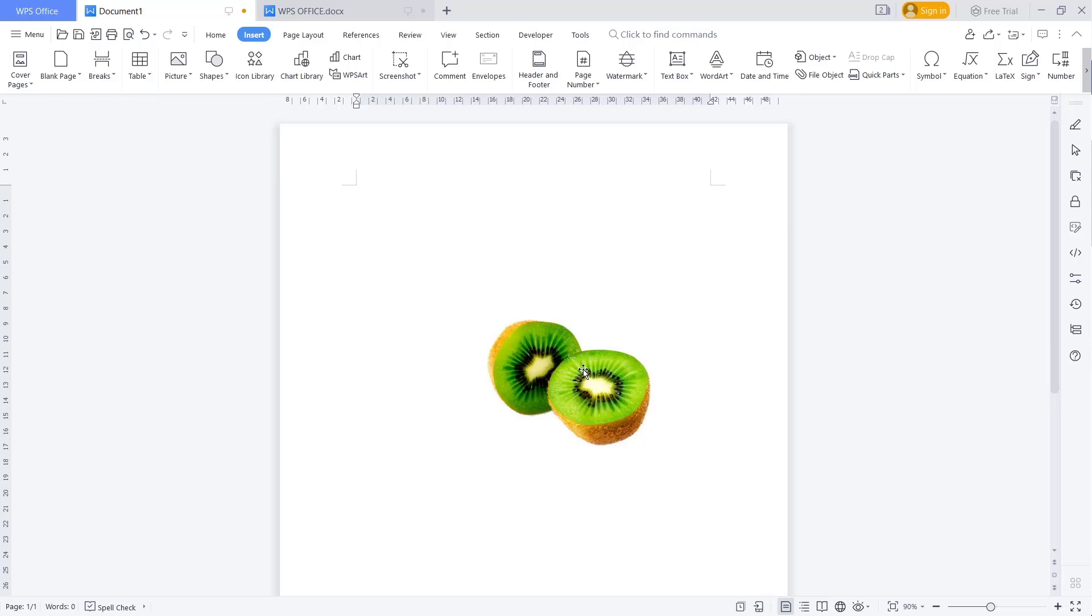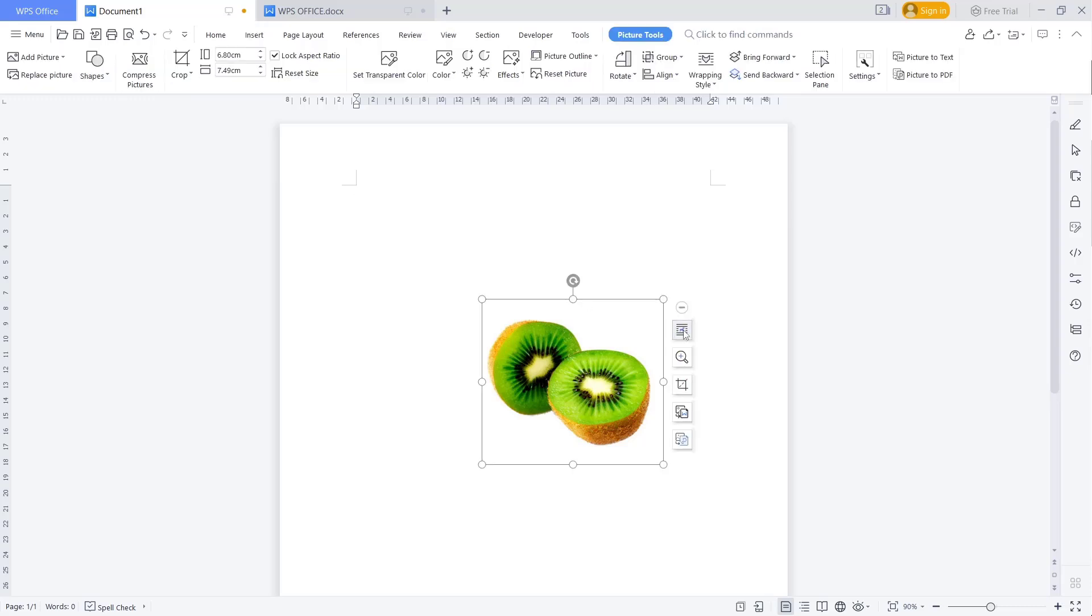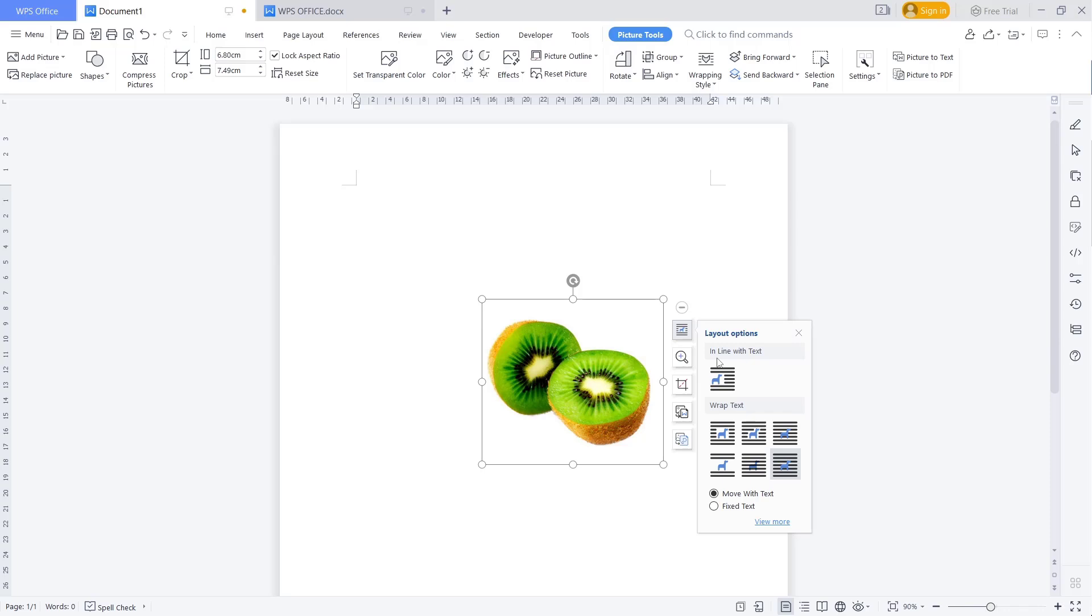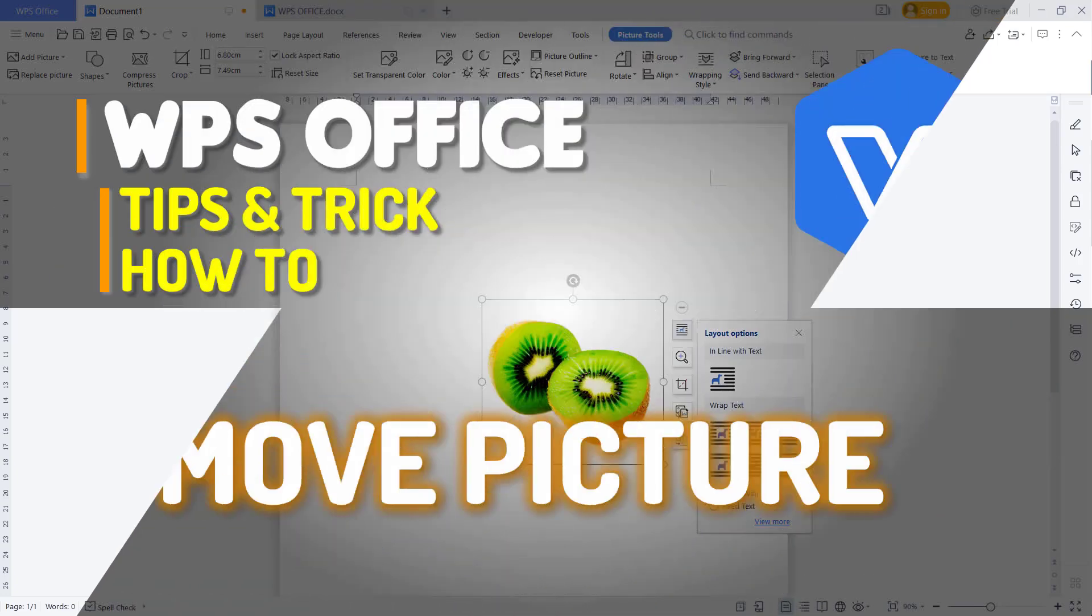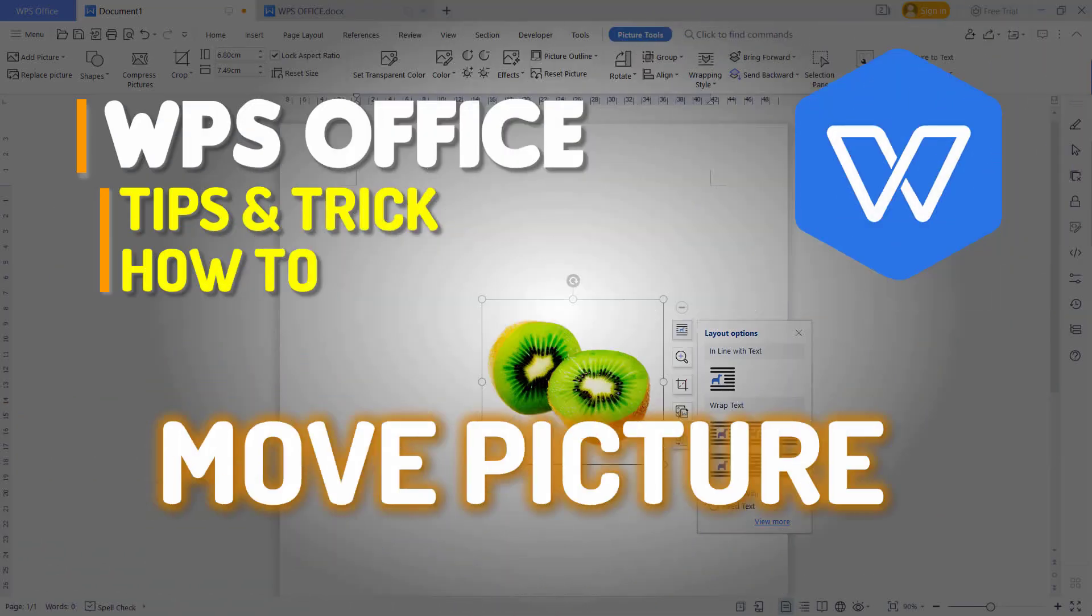Okay, that's it for basic WPS Office Word, how to move a picture. And if you have any questions about this tutorial, you can comment below this video. I'll see you next time.